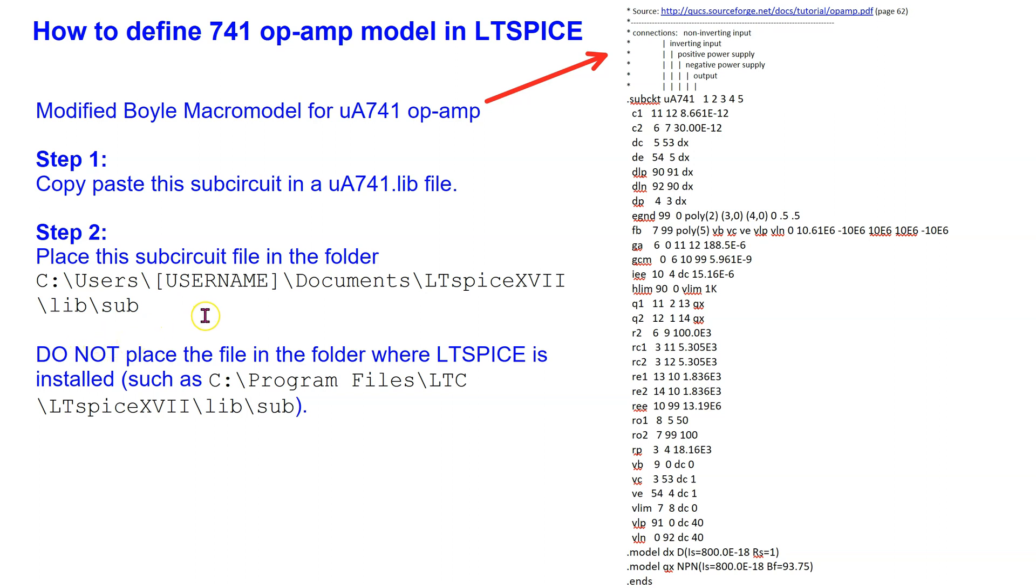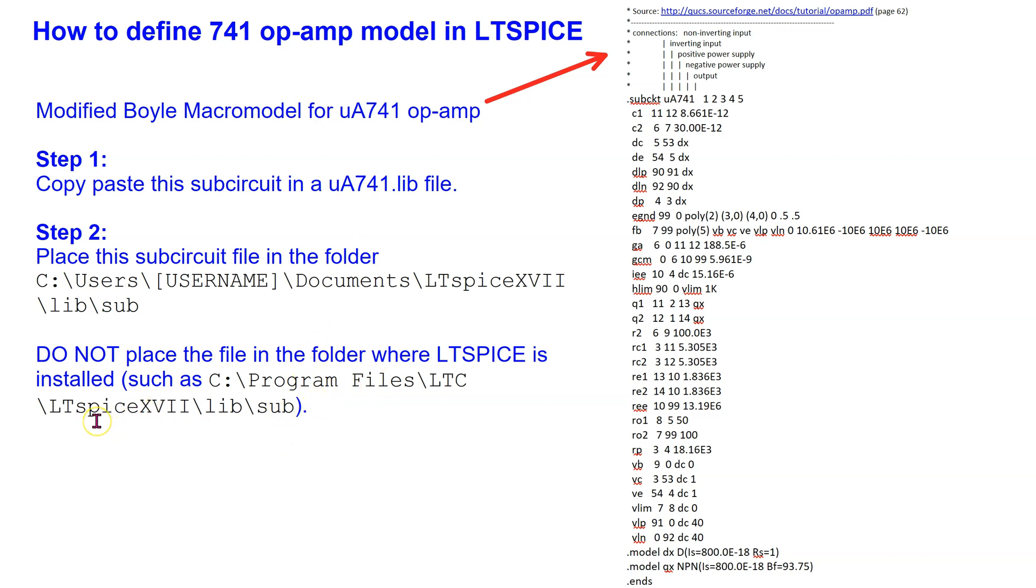Note that in the latest version of ltspice, each user works with their own copy of the library files which is situated at this path. Thus, do not place this file in the folder where ltspice is installed. Please pause the video now if you wish to study these instructions in more detail.